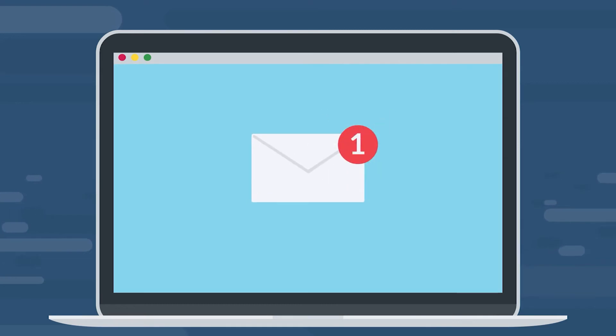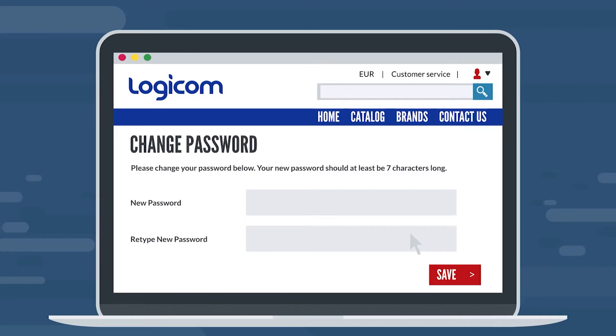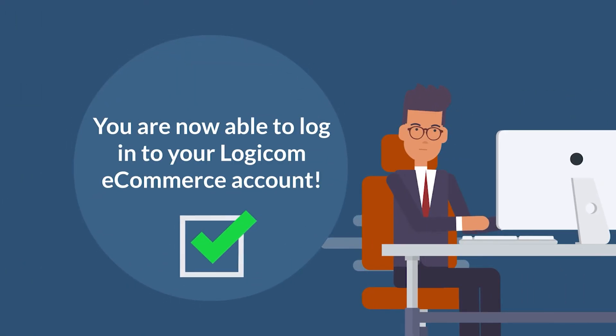The new user will receive an automated reset password email with a link to set a new password. Once the user has saved the new password, they are now able to log in to their own LogiCom eCommerce account.